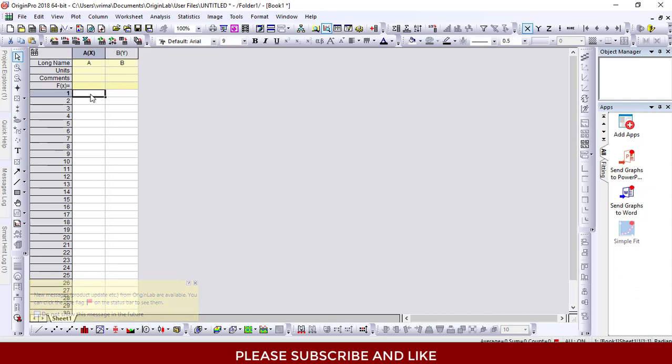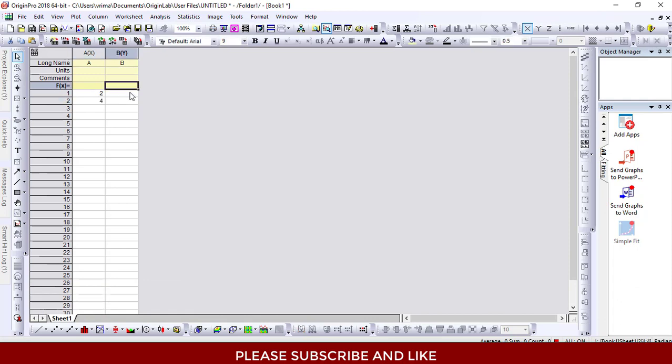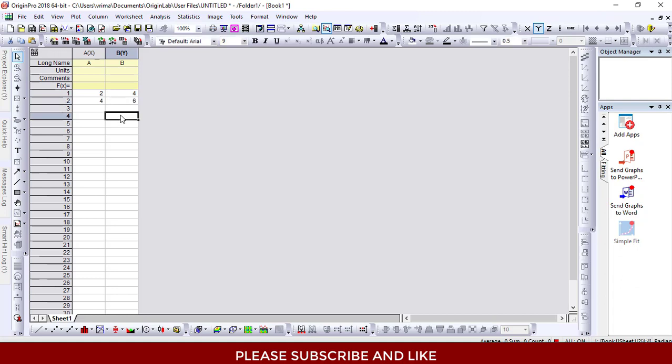For the first column, I'll be placing 2, 4, and 6. For column B, I'll be entering 4, 5, and 6. We have successfully entered our data in the two columns.